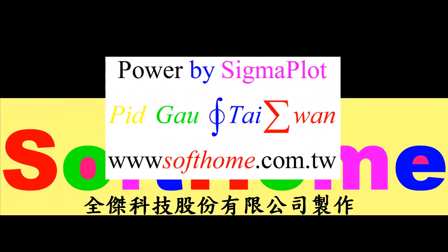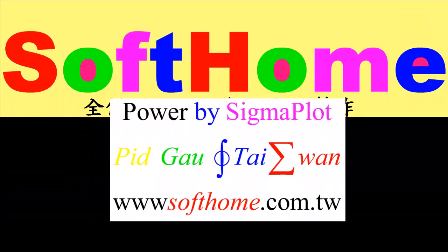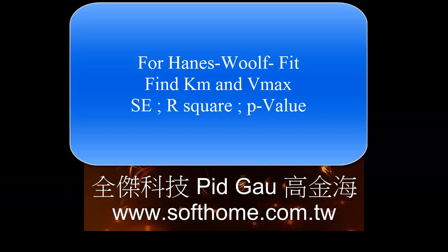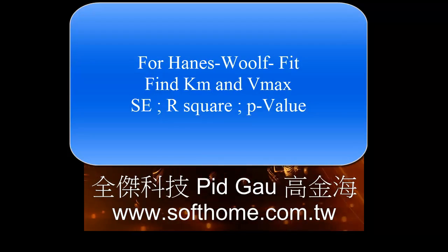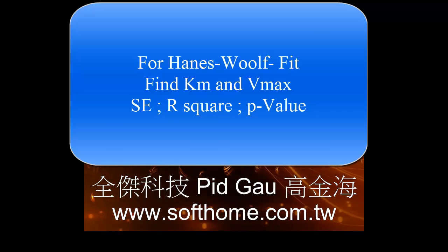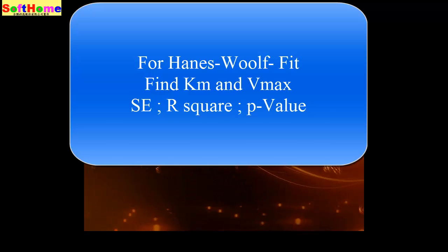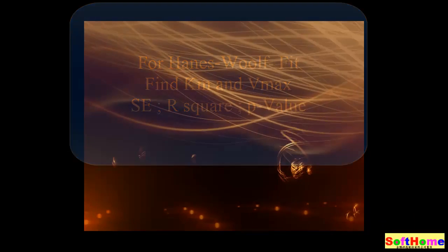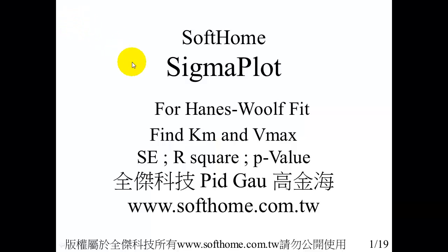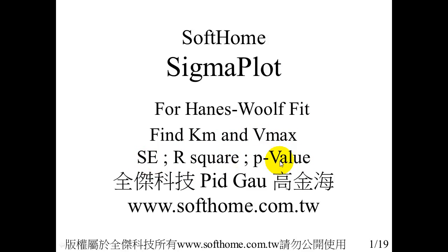Hello, we are going to find Km and Vmax and its standard error and p-value for Hanes-Woolf Fit. I want to show how to find Km and Vmax and its standard error and p-value for Hanes-Woolf Fit. It is Michaelis-Menten in enzyme kinetics.